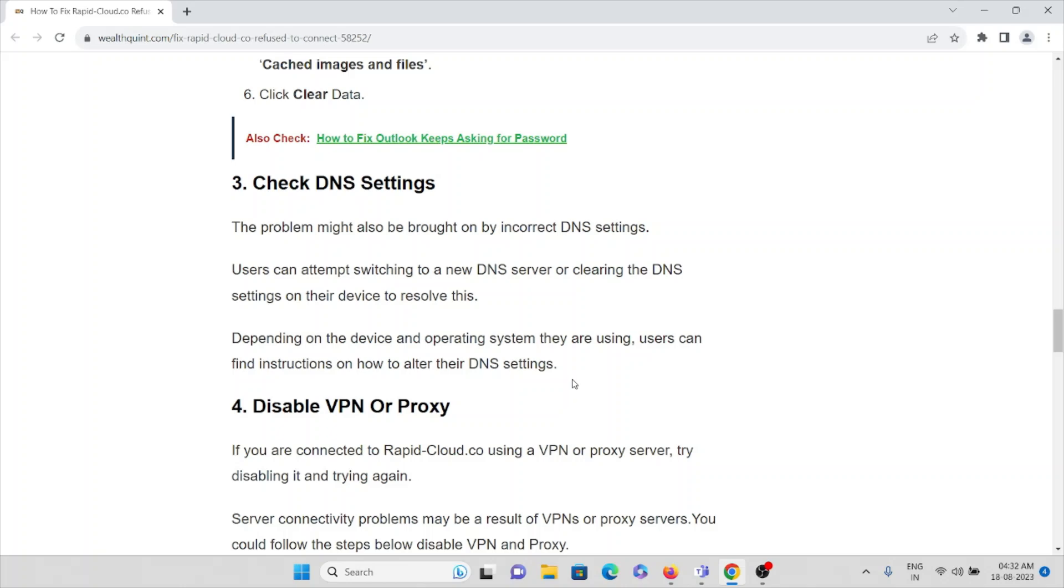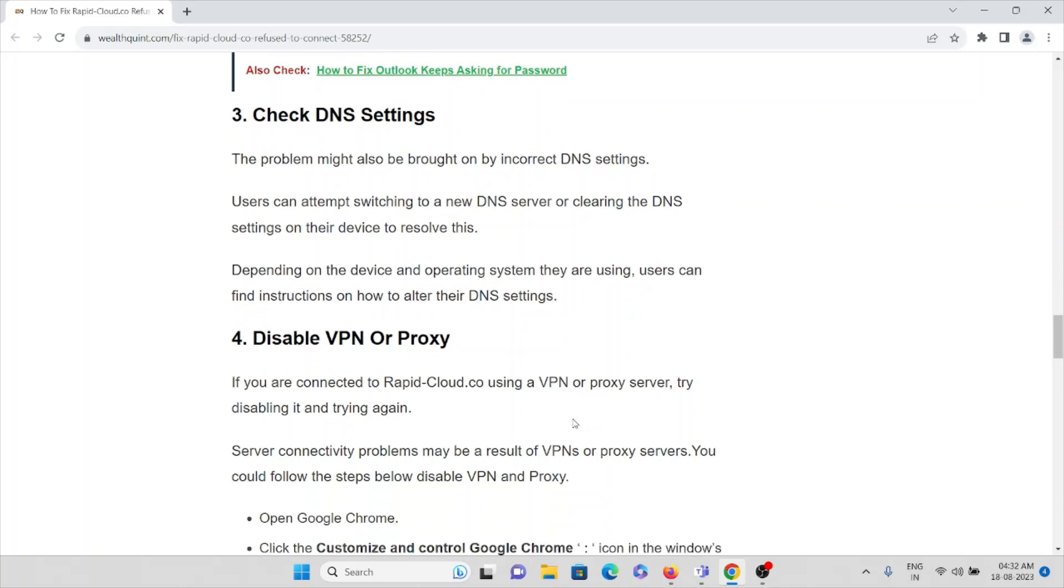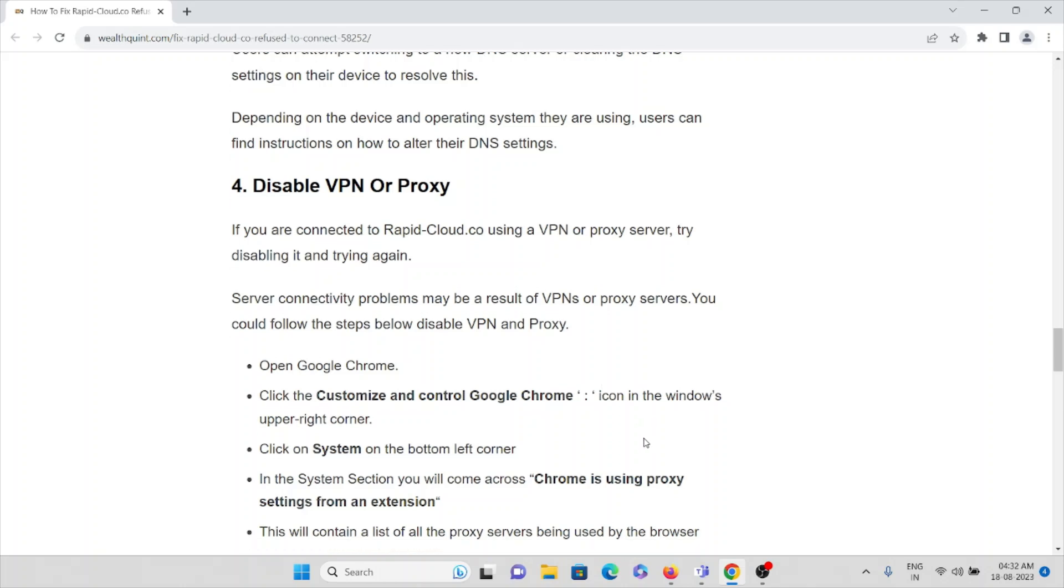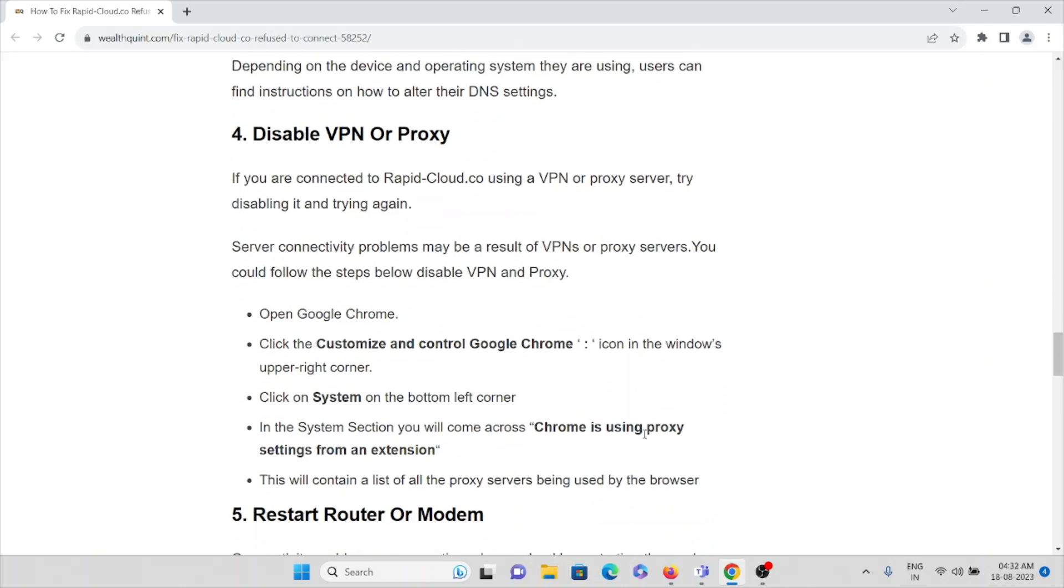The fourth method is disable the VPN or proxy. If you connect to rapidcloud.co using a VPN or proxy server, try disabling it and trying again. Server connectivity problems may be the result of VPNs or proxy servers.